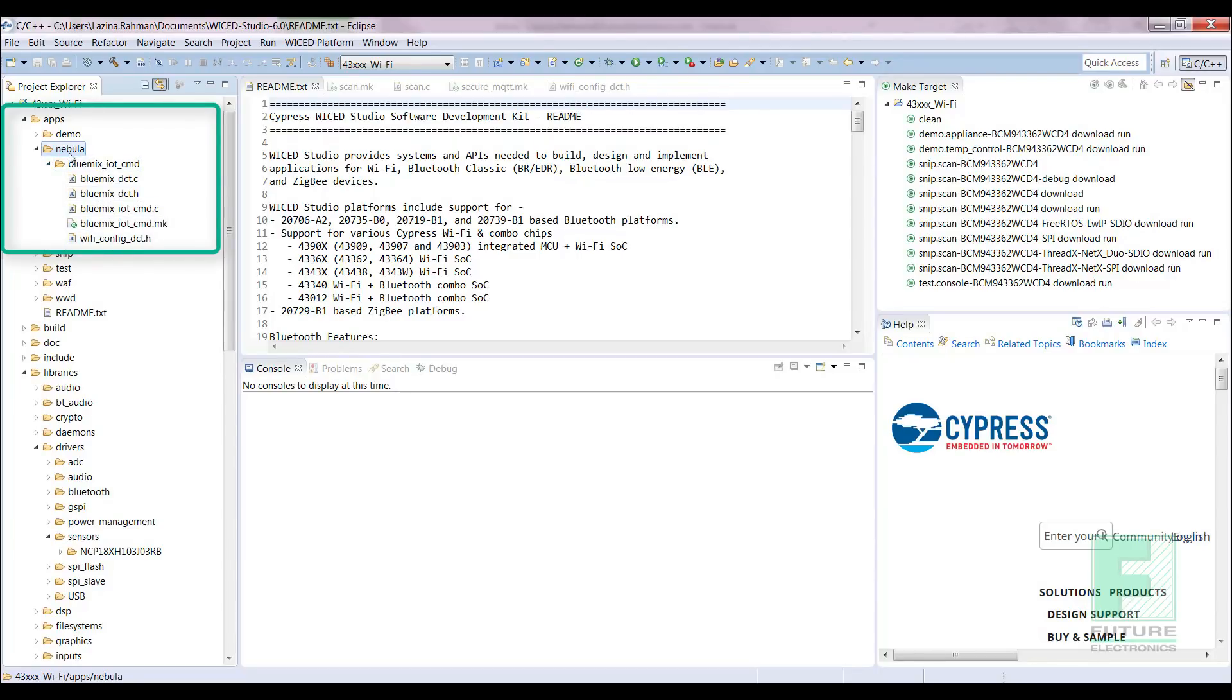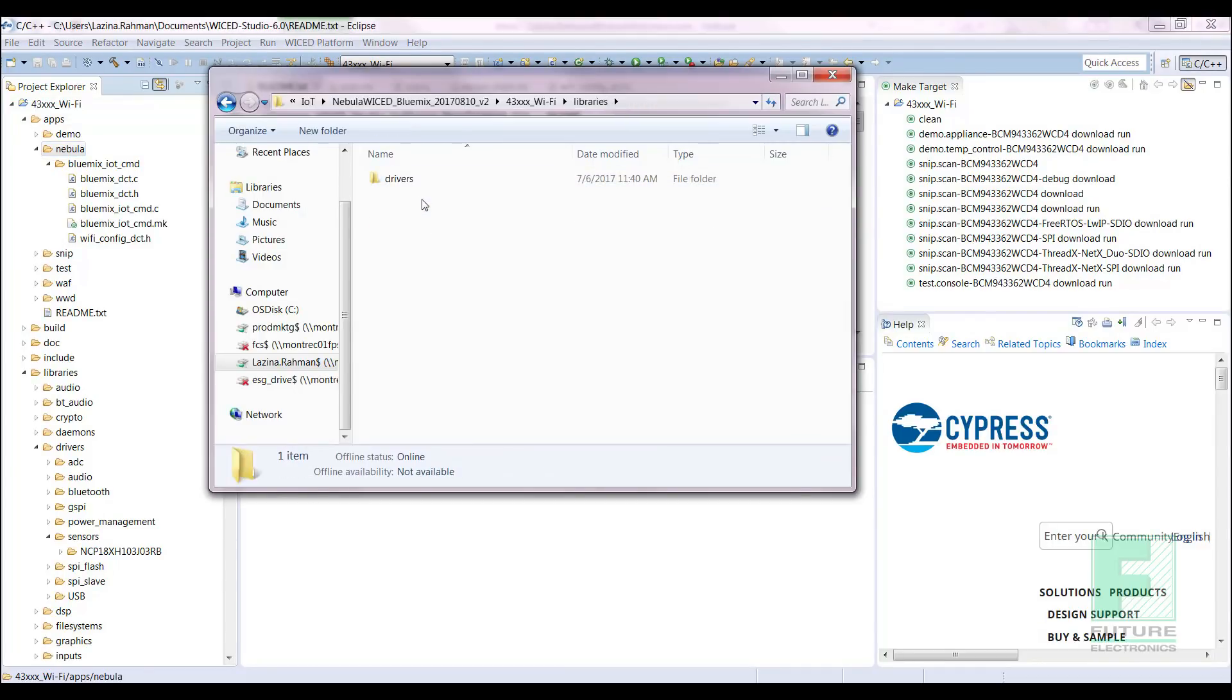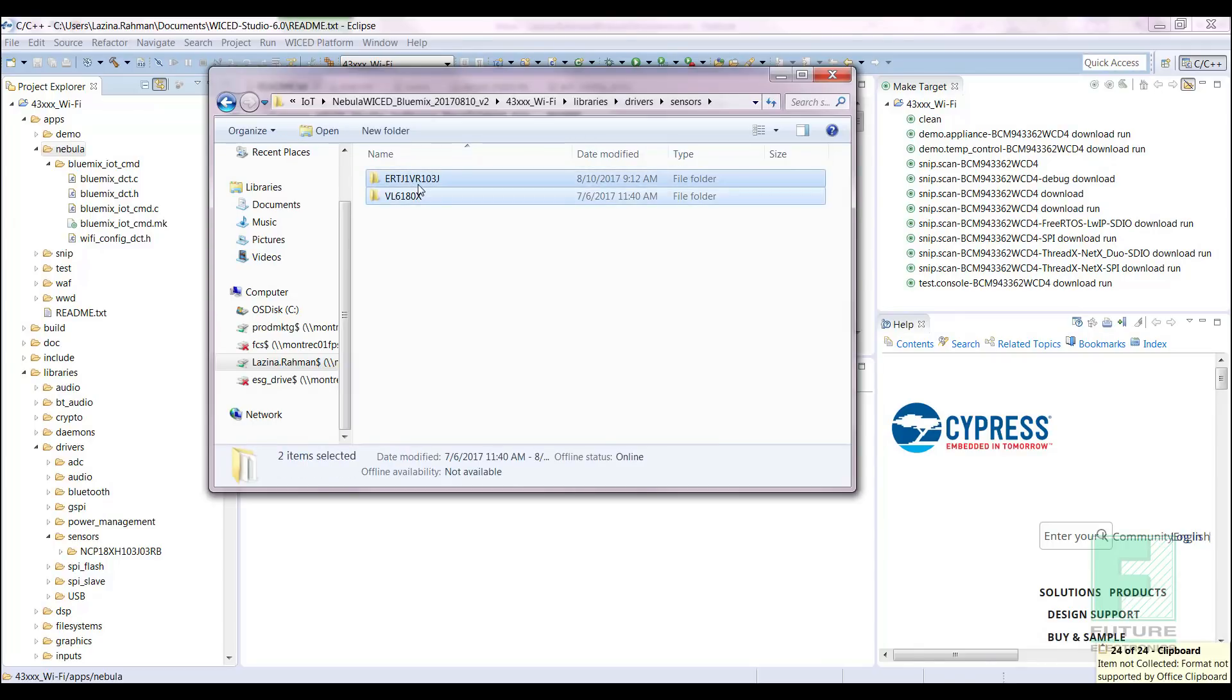Copy the Bluemix IoT command application snippet folder and paste it into the new Nebula folder we created. Next, copy the sensor and thermistor drivers into Wicked Studio. Navigate to Libraries, Drivers, Sensors. Copy the two folders and paste it into Wicked under Libraries, Drivers and Sensors.